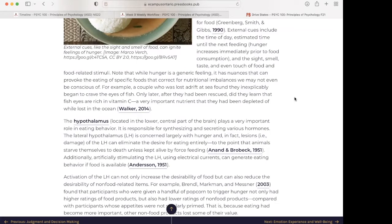For example, a couple who was lost at sea found they inexplicably began to crave the eyes of fish. Only later, after they'd been rescued, did they learn that fish eyes are rich in vitamin C — a very important nutrient that they had been depleted of while lost in the ocean. That's fascinating.